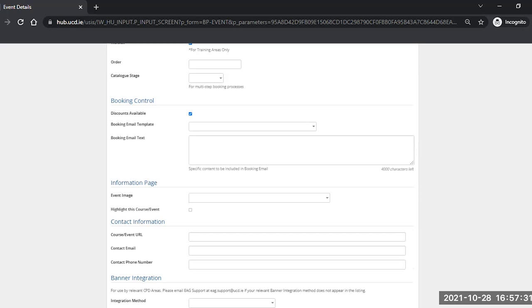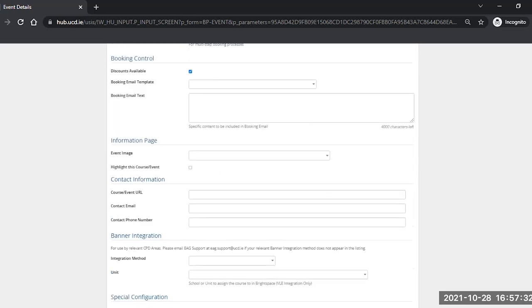The information page has two lines in it. You can either highlight the course and event with or without an event image. The event image relates to items that are in the image catalogue.